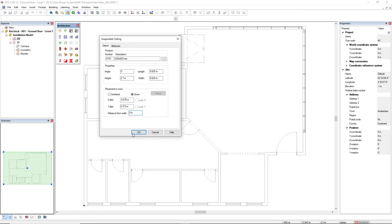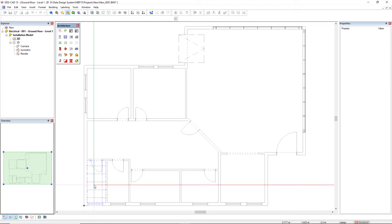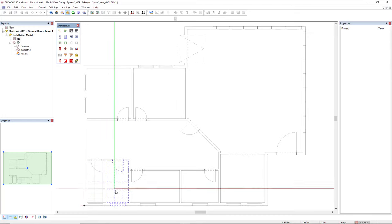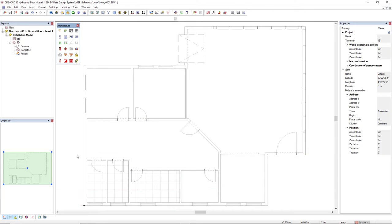In this case let's insert it in the model. I'll click OK and then we move to the room where we would like to insert the suspended ceiling and we left click. Now I'll press escape to close the function.